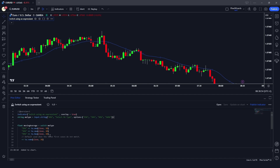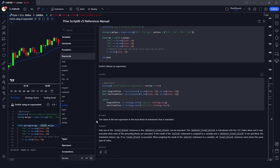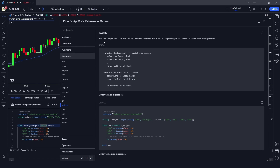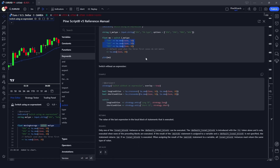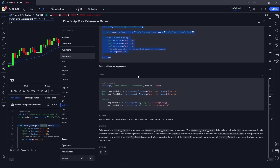Based on our input, we're switching the calculation using the switch statement in Pine Script. You can also Ctrl+click on 'switch' to read the documentation in detail. The switch operator transfers control to one of several statements depending on the values of conditions and expressions — so depending on your input, the control of the statements changes.